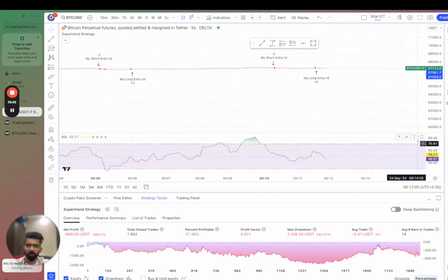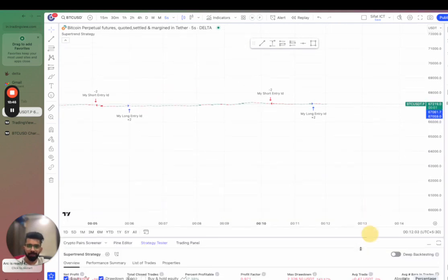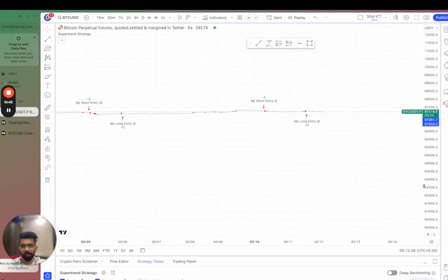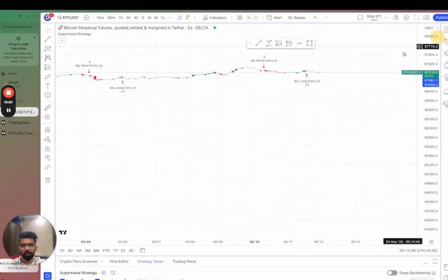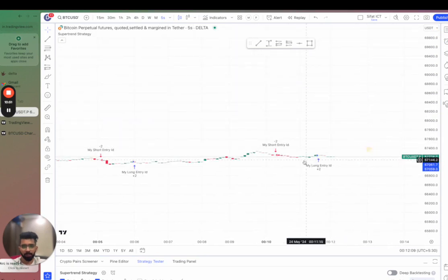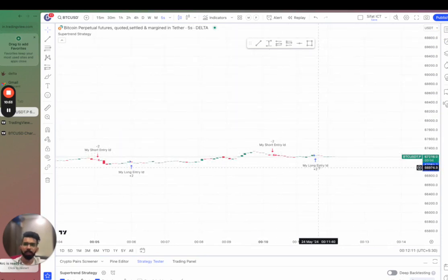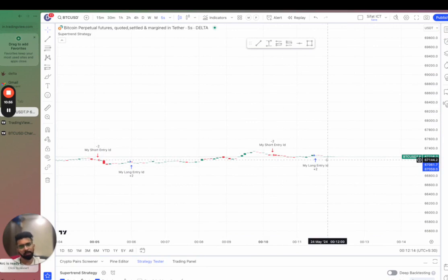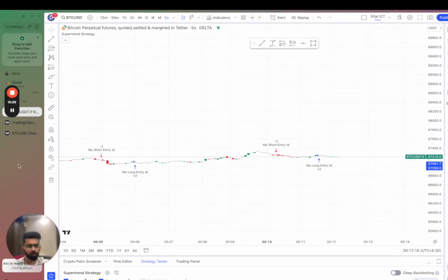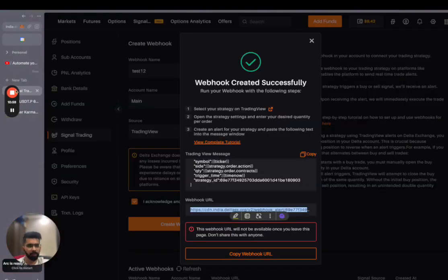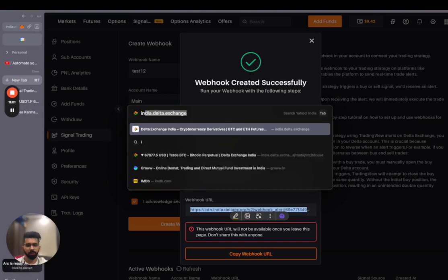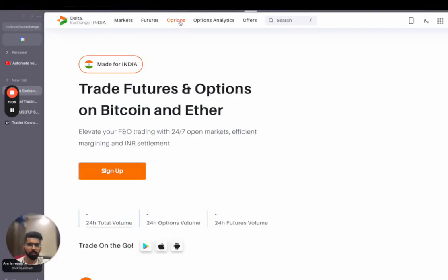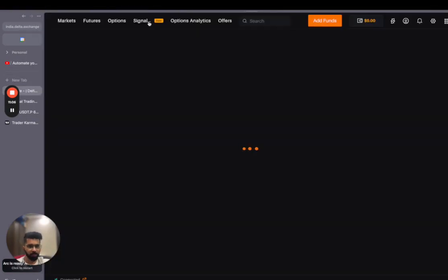Now what does this mean? Basically it means that whatever signals will be generated, this strategy has generated a long signal here, a short signal here. So whenever this strategy generates a new signal, the signal will be automatically copied to my account and the trade will be taken. Just to show you that, I'll open my account and we'll see the live trades being taken here.